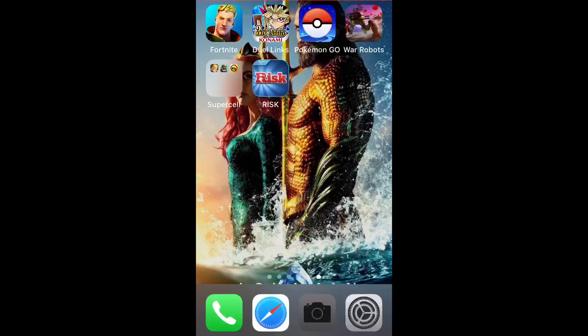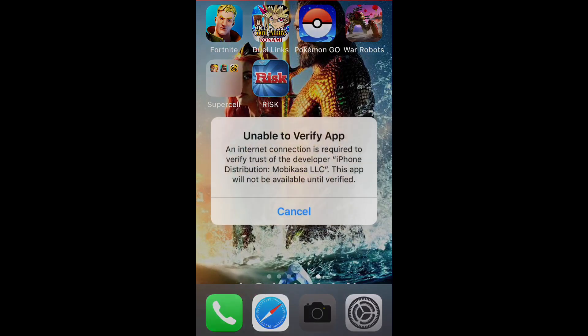Hey, what is going on guys, this is Arshay and today I'm going to show you guys how to fix iSpoofer. If you guys play Pokemon Go and you're spoofing on iOS, you probably use the app called iSpoofer, but sometimes when you click on it, it says 'unable to verify app.'